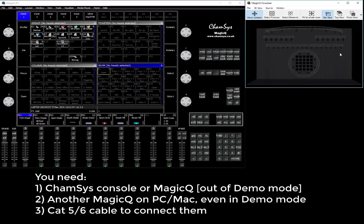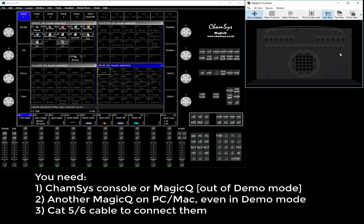And the second device could be any laptop running MagicQ in the demo mode. So again, to get this working you don't need to have both devices to be unlocked, just one of them is to be a full console or an unlocked MagicQ.